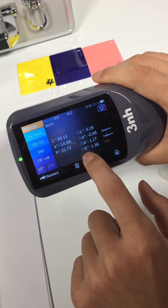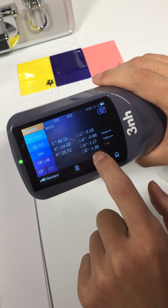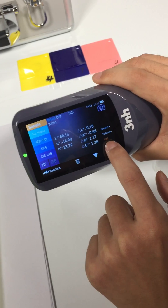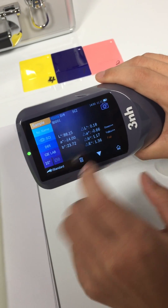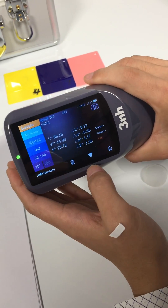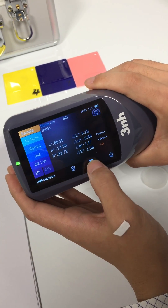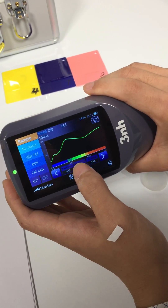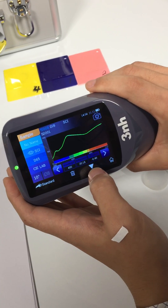The delta E is higher than one point, so it shows fail here. Here you can check the color reflectance curve.